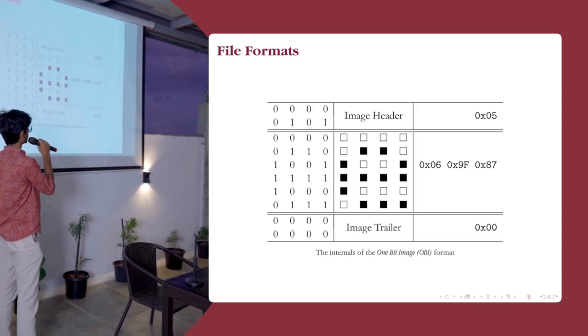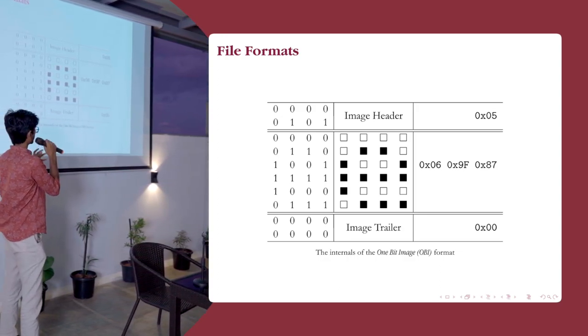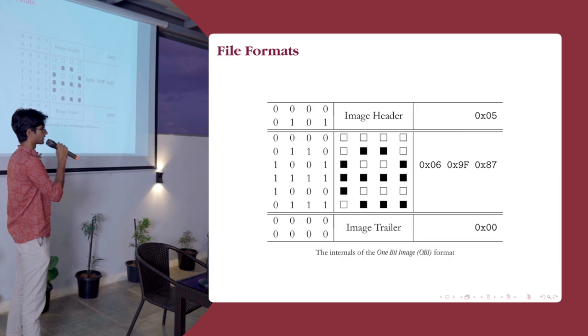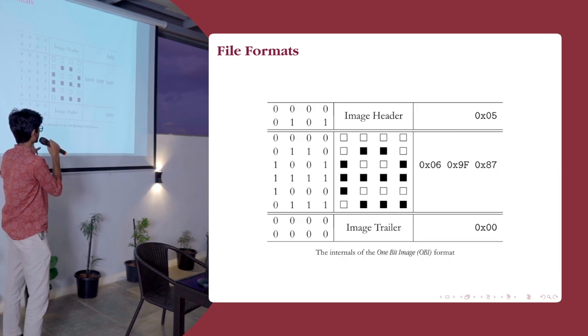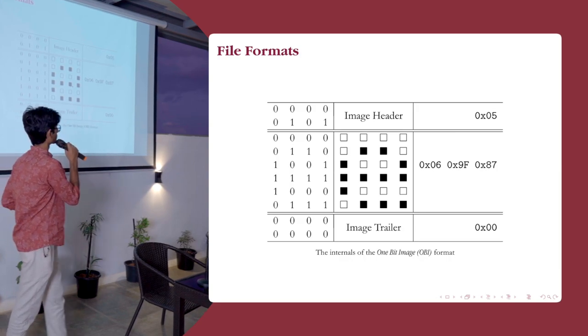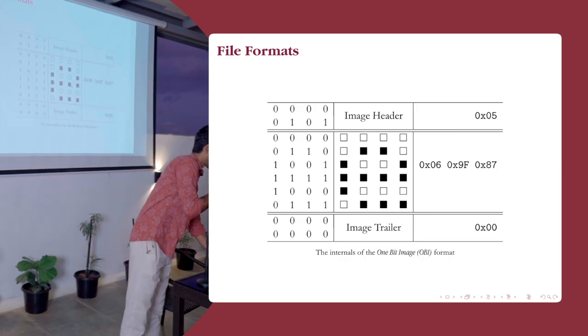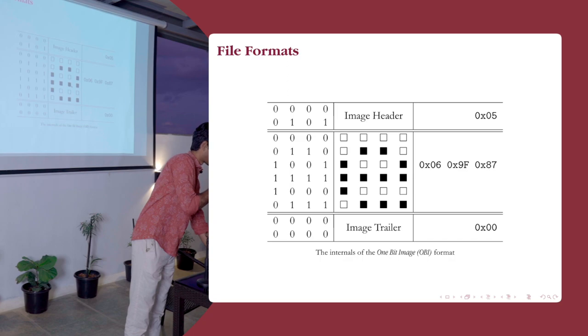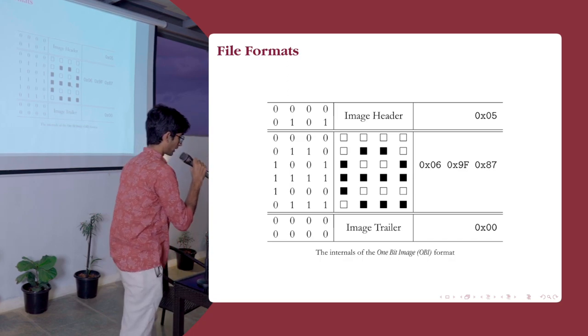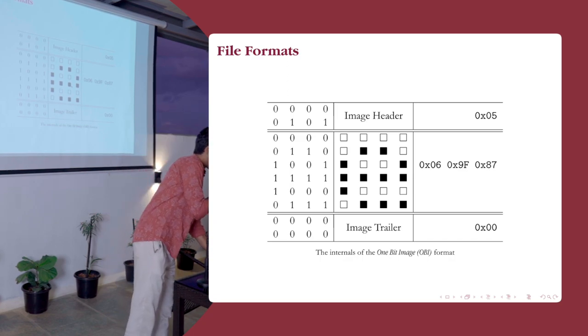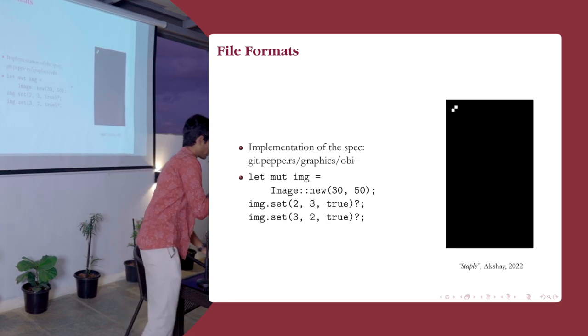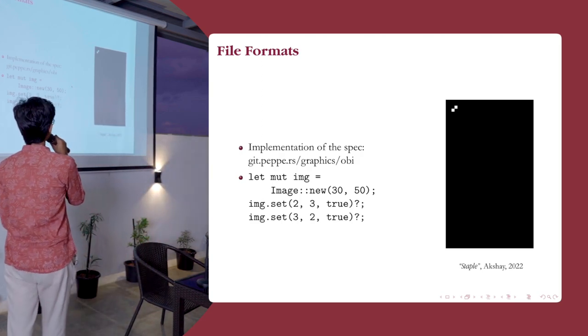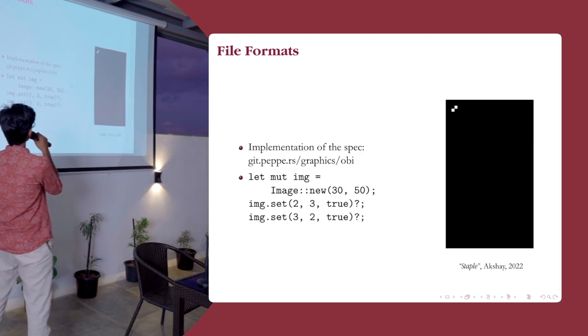And the image trailer simply is an on or off. If it's there, it means the file isn't corrupted. If it's not there, it means the file is corrupted. Now we have a file format. That's it, pretty much. We can start making pixel art.